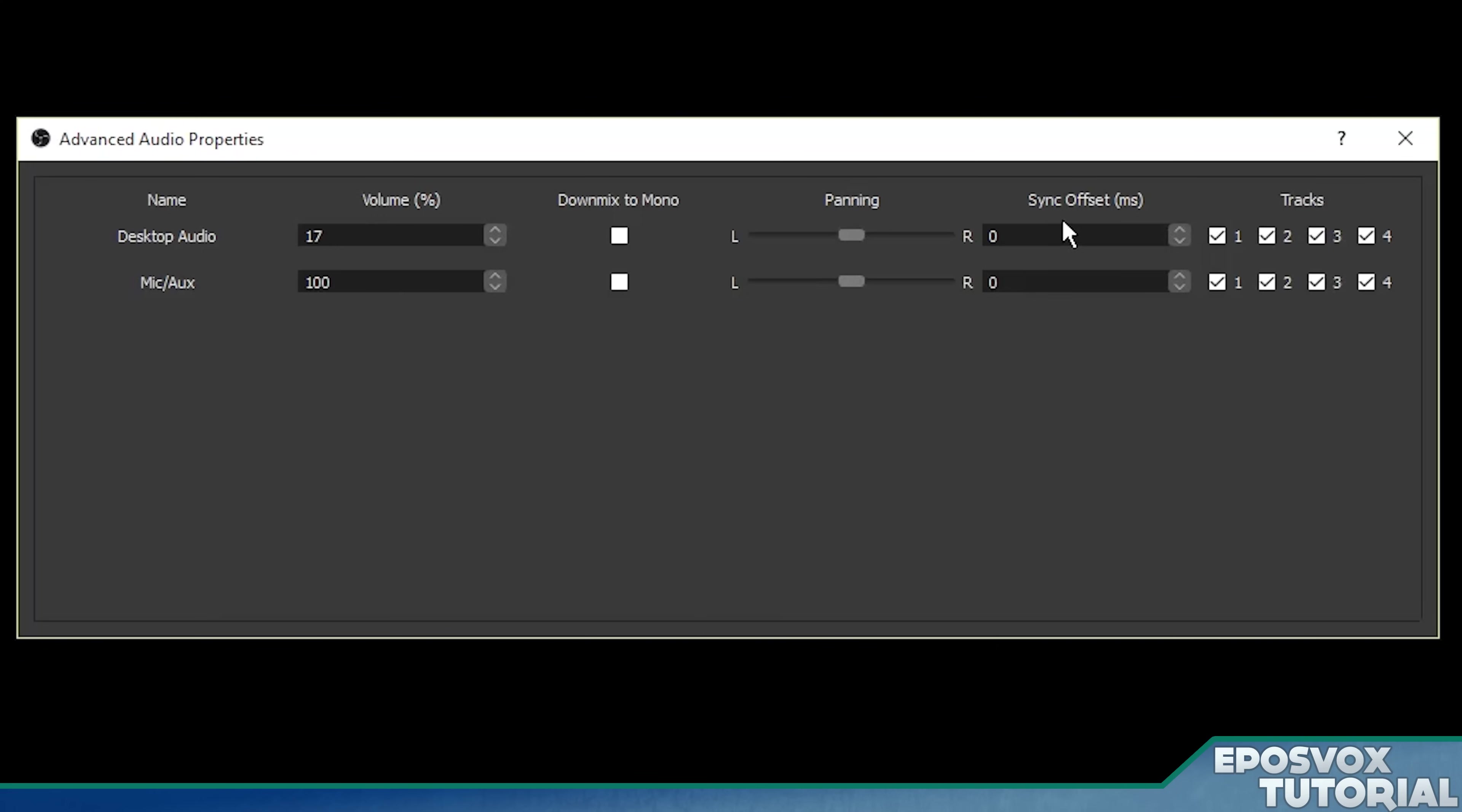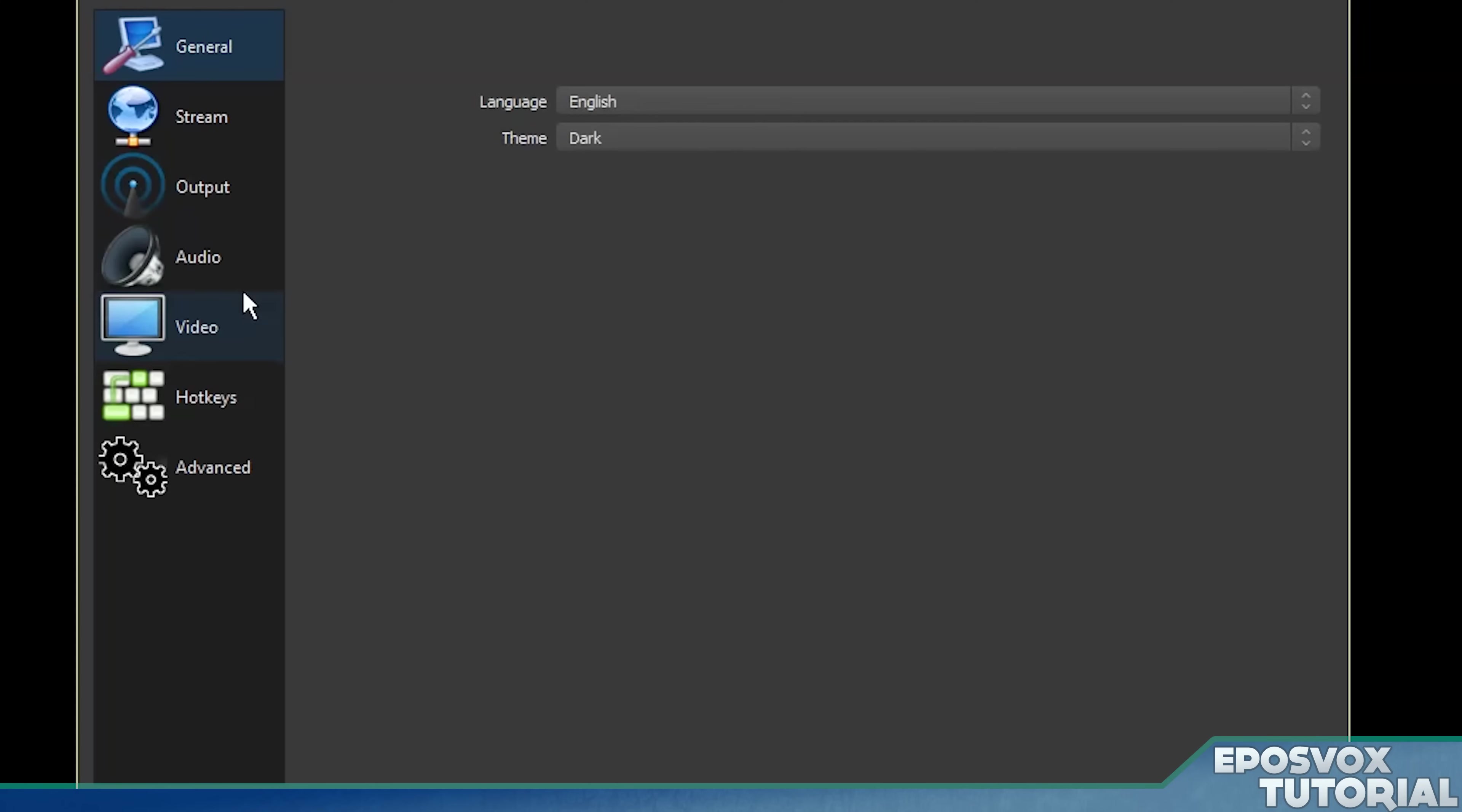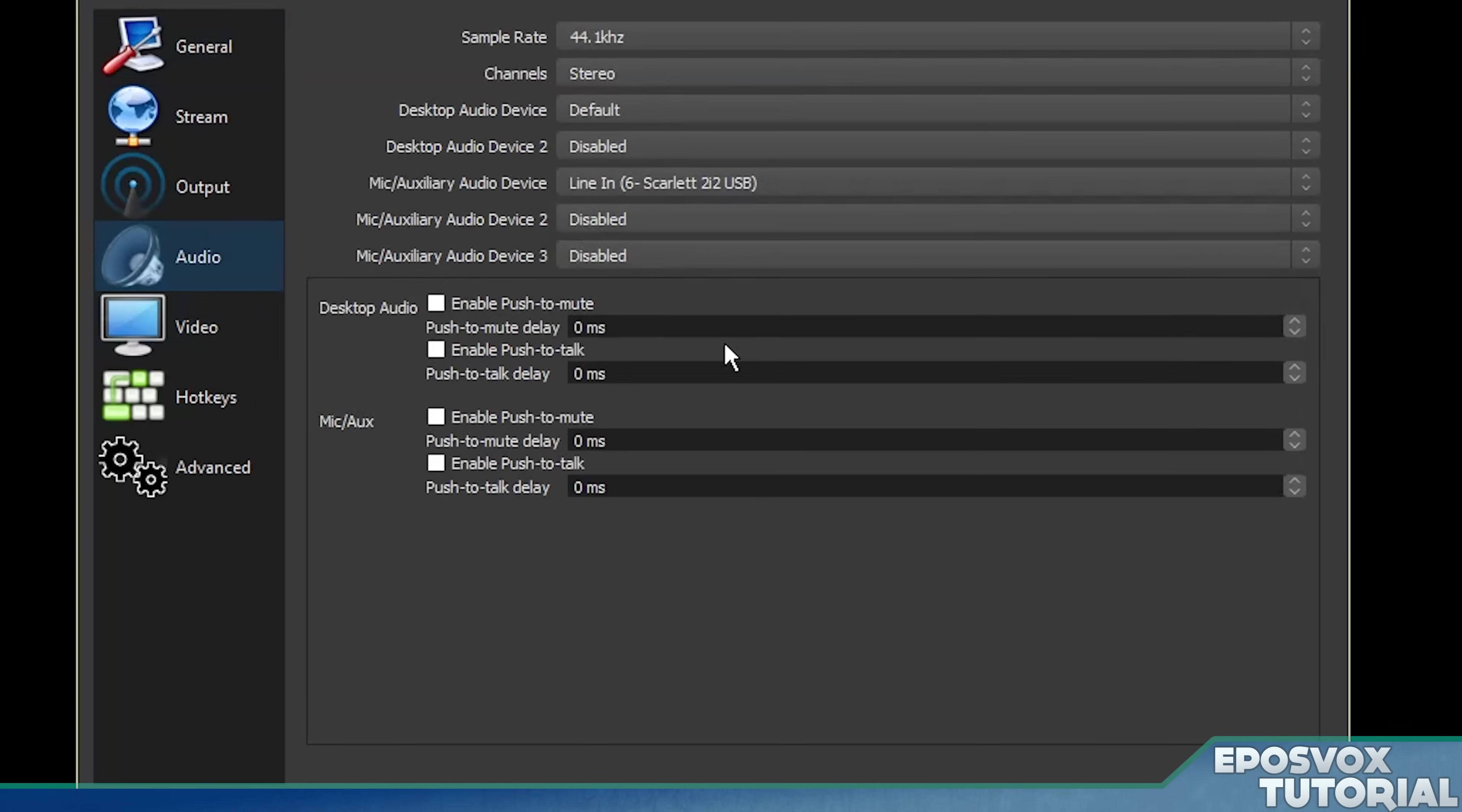And then if you need to offset your audio to match something like an Elgato or something, you can do that here, or we'll cover that later. Alright, open up your settings and go over here to audio.